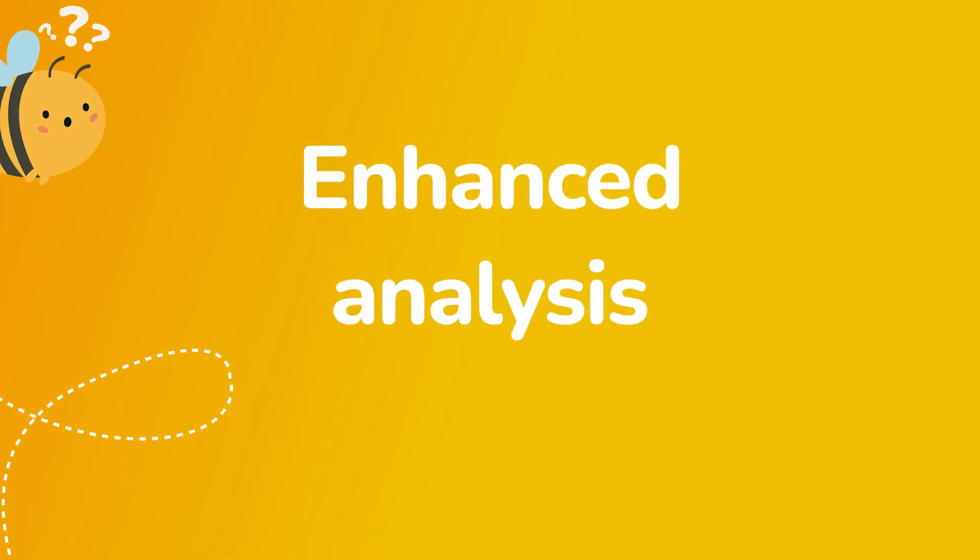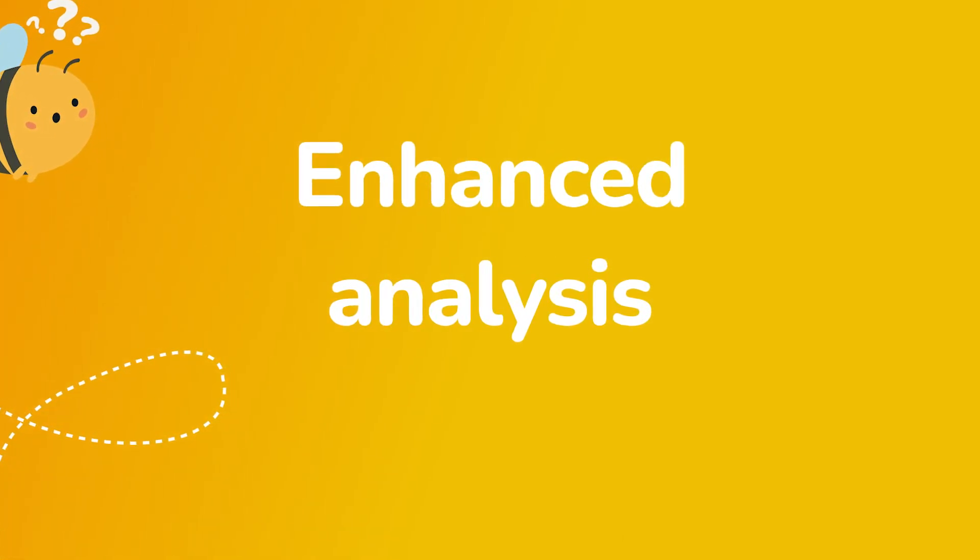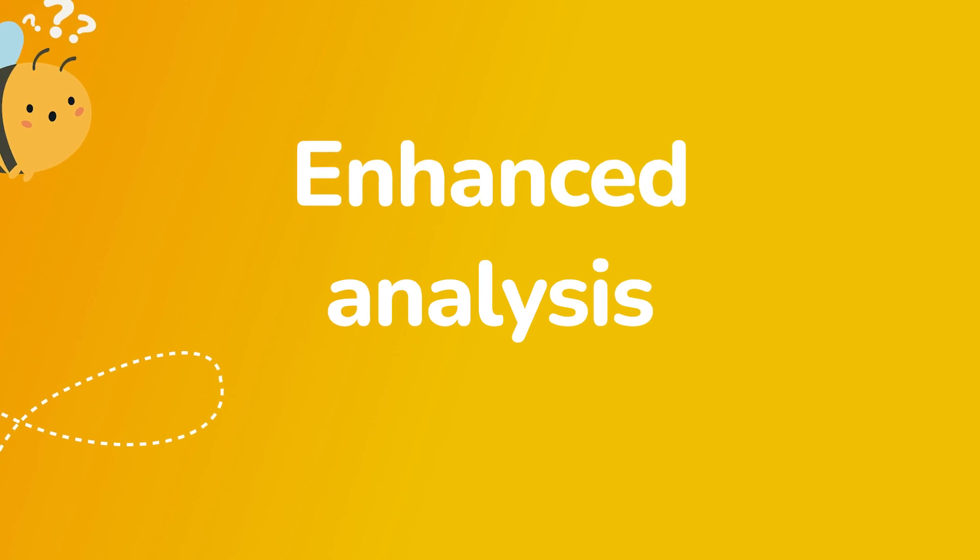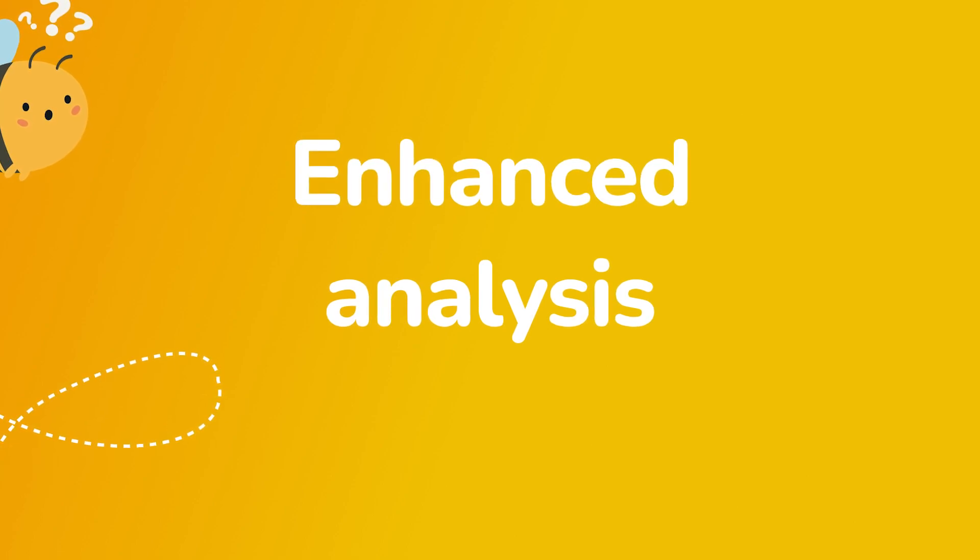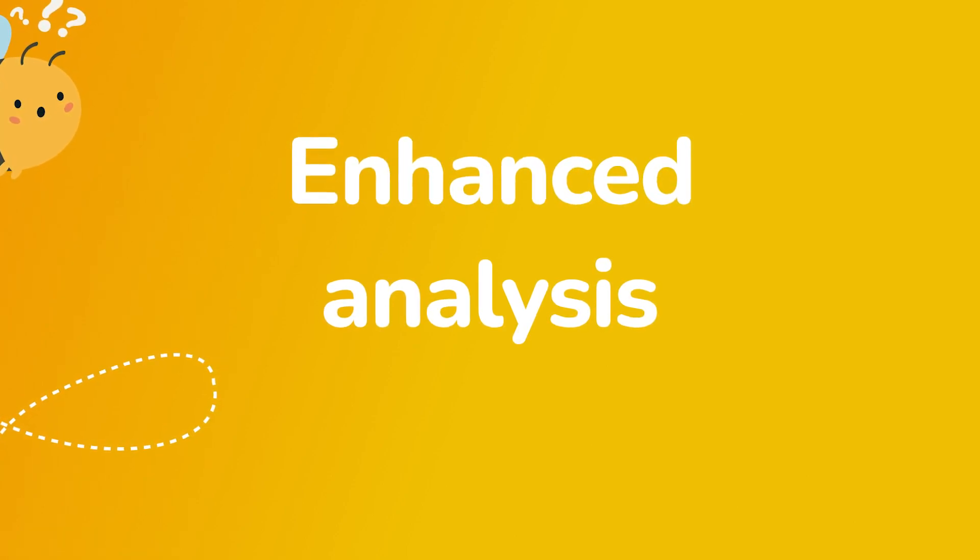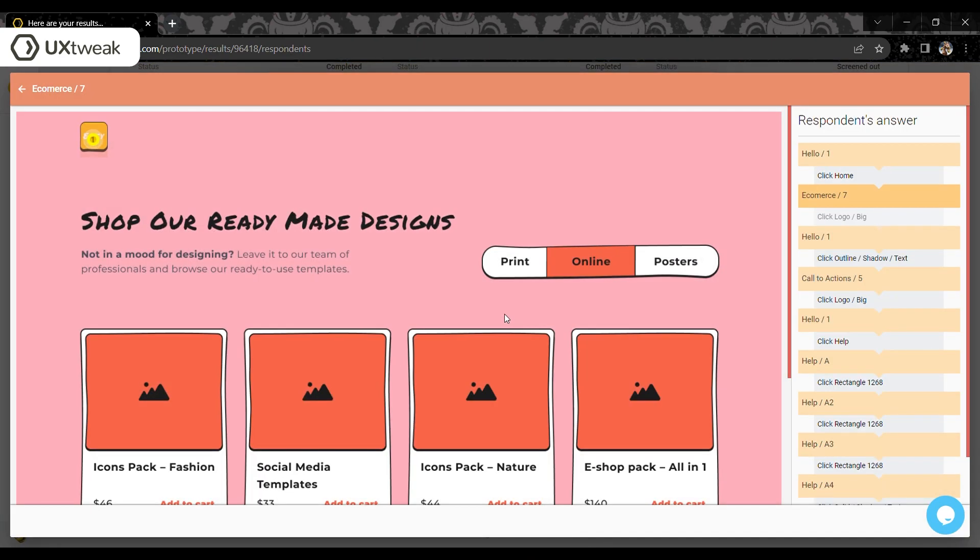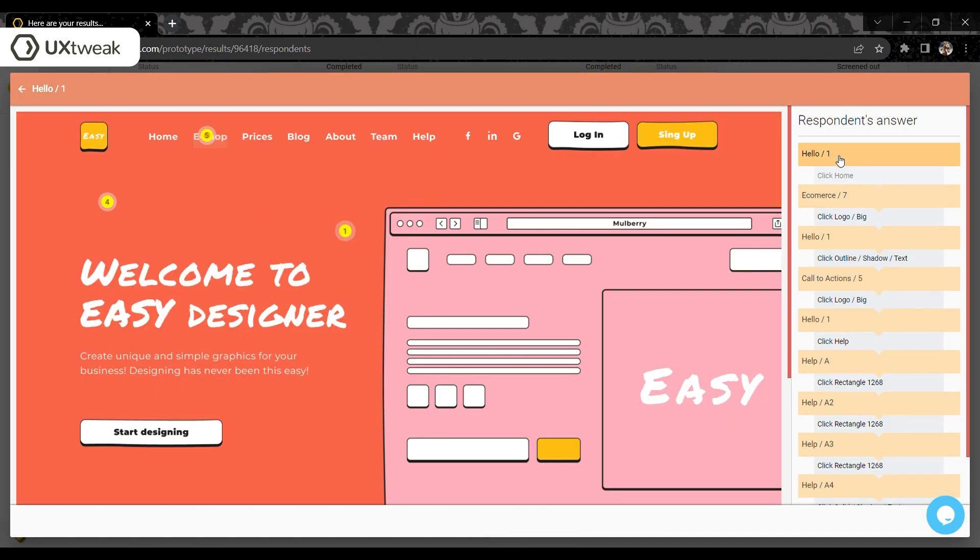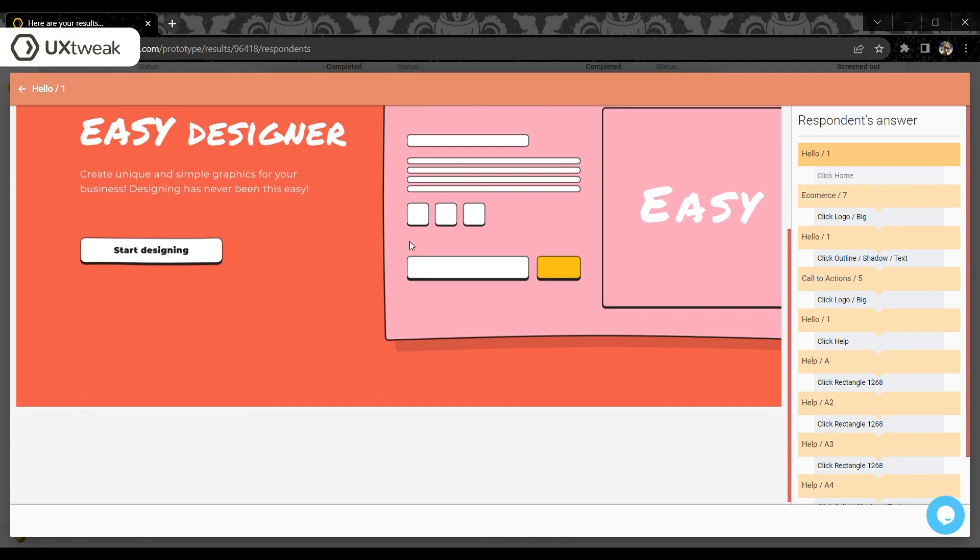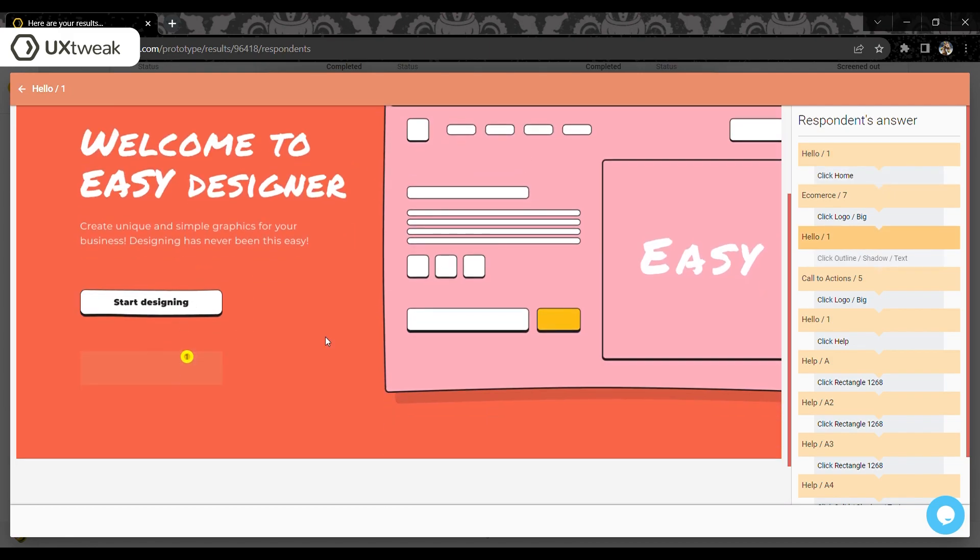The second portion of our prototype testing tool update focuses on enhancing the automatic analysis we provide as part of the results. The path detail of the participant now includes an ordered display of all clicks done on each design. This way you can follow the exact steps of every participant.